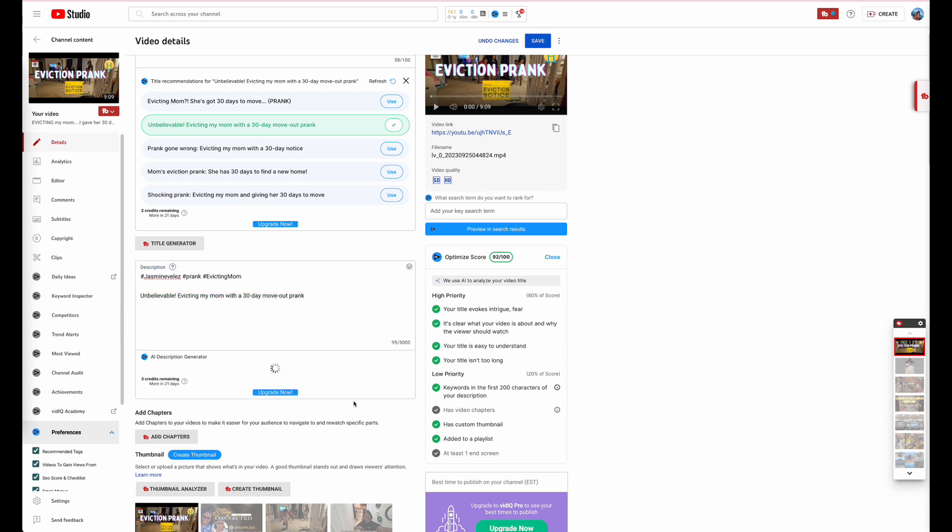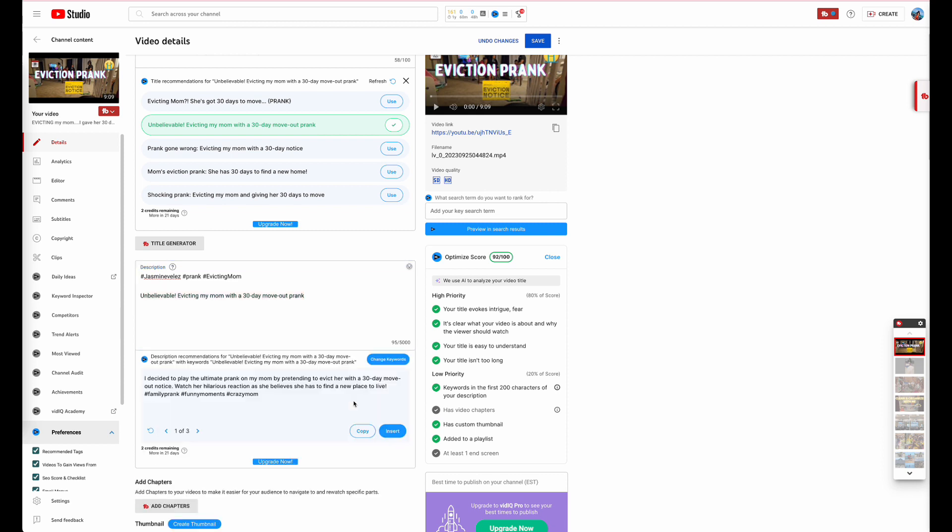And we'll generate. So now we have a generated keyword to optimize the video. It even added more hashtags for us to be able to optimize the video. As you guys can see right here the optimizing score reached up to 92 just with that.